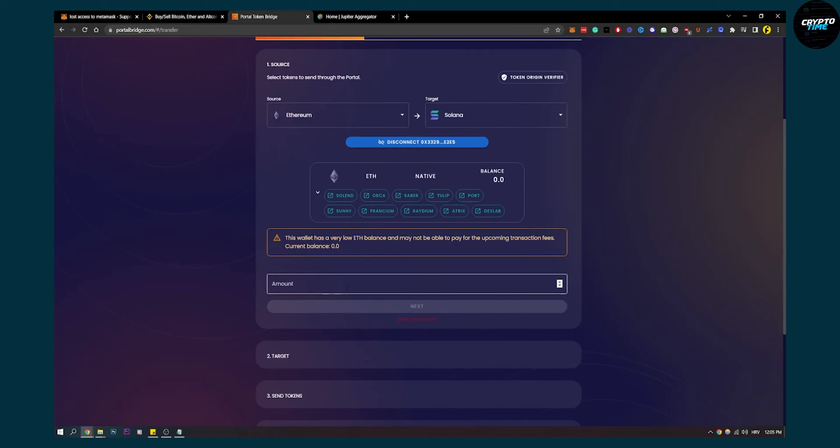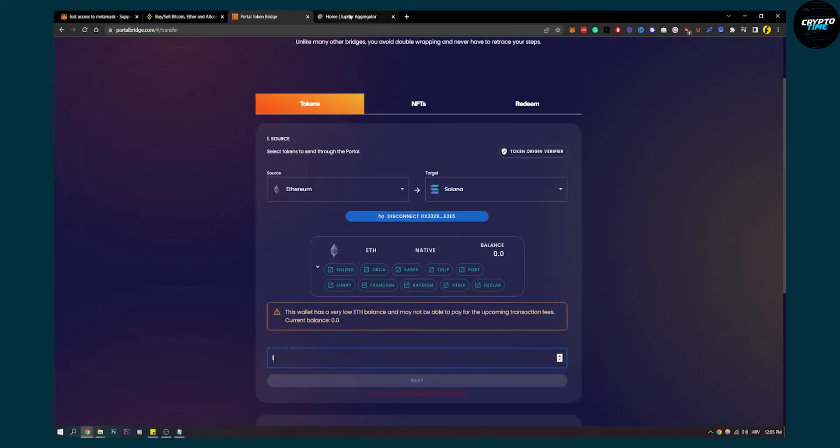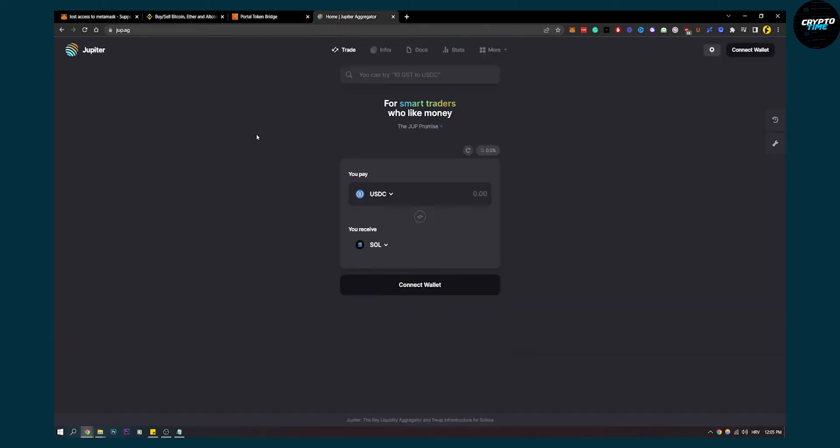After you've done that and entered the amount, you'll need to go to Jupiter aggregator.